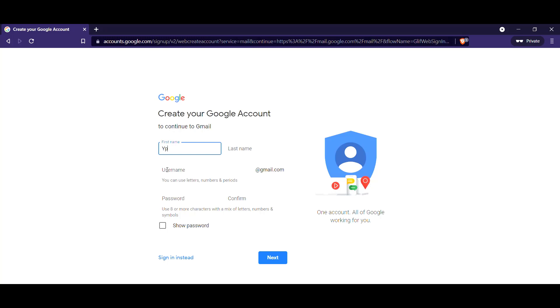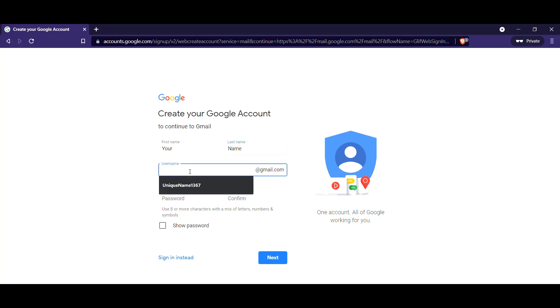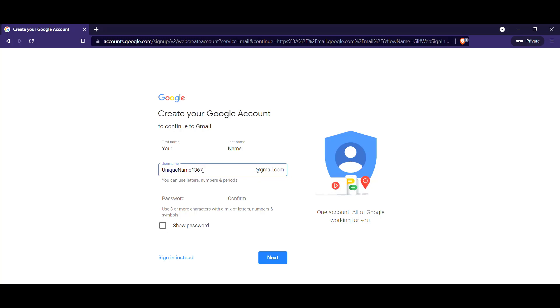You have to type in your name in the first box. Just type in your name here. You have to choose a username. I have chosen in the extended version, I chose this unique name 1367. You just choose any name that you want for your email.